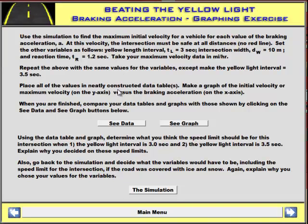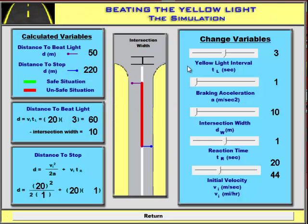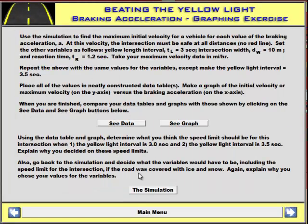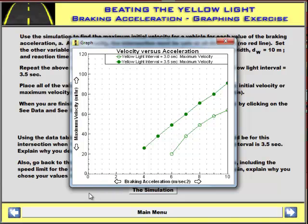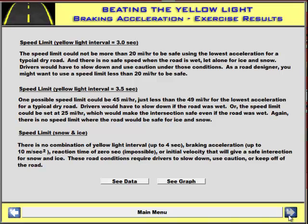The question asked here is: what is the maximum initial velocity at a given acceleration that will make the intersection safe for all distances — in other words, when you run the simulation, there will be no red at all. Students have the same simulation to play with in order to answer this question, and if they take some data, which is provided here, they will see what the graph looks like. You can see obviously that the maximum velocity goes up as the braking acceleration also goes up — the more you can brake, the faster you can be going.